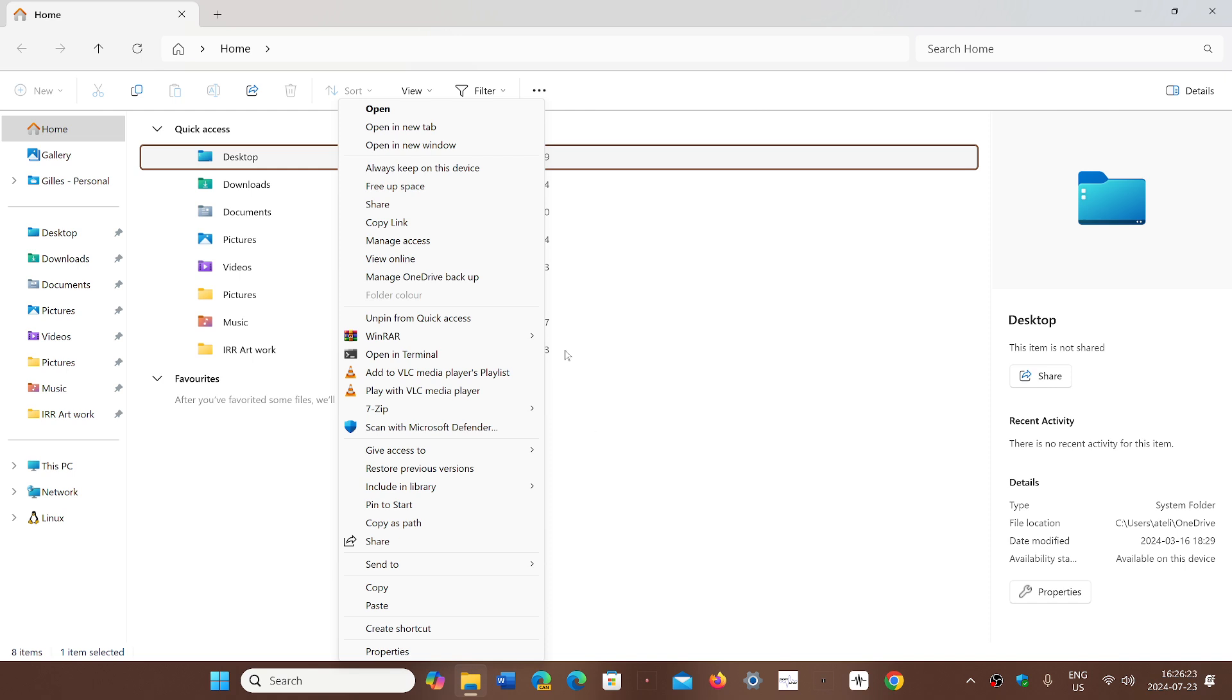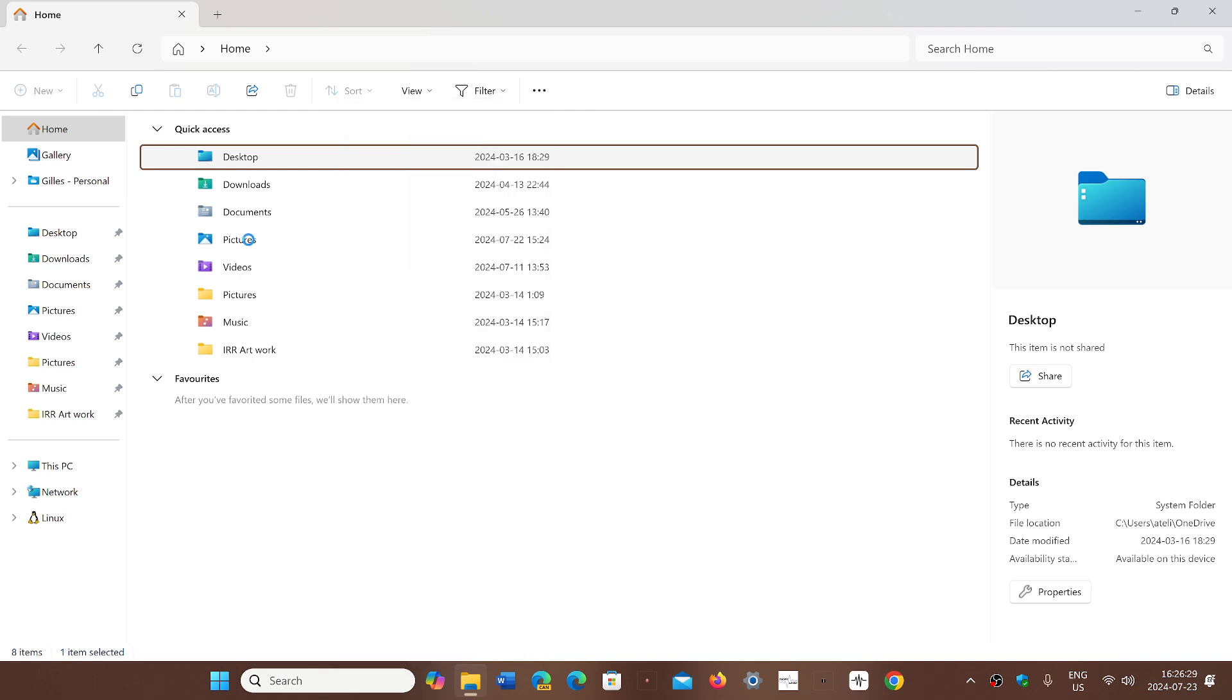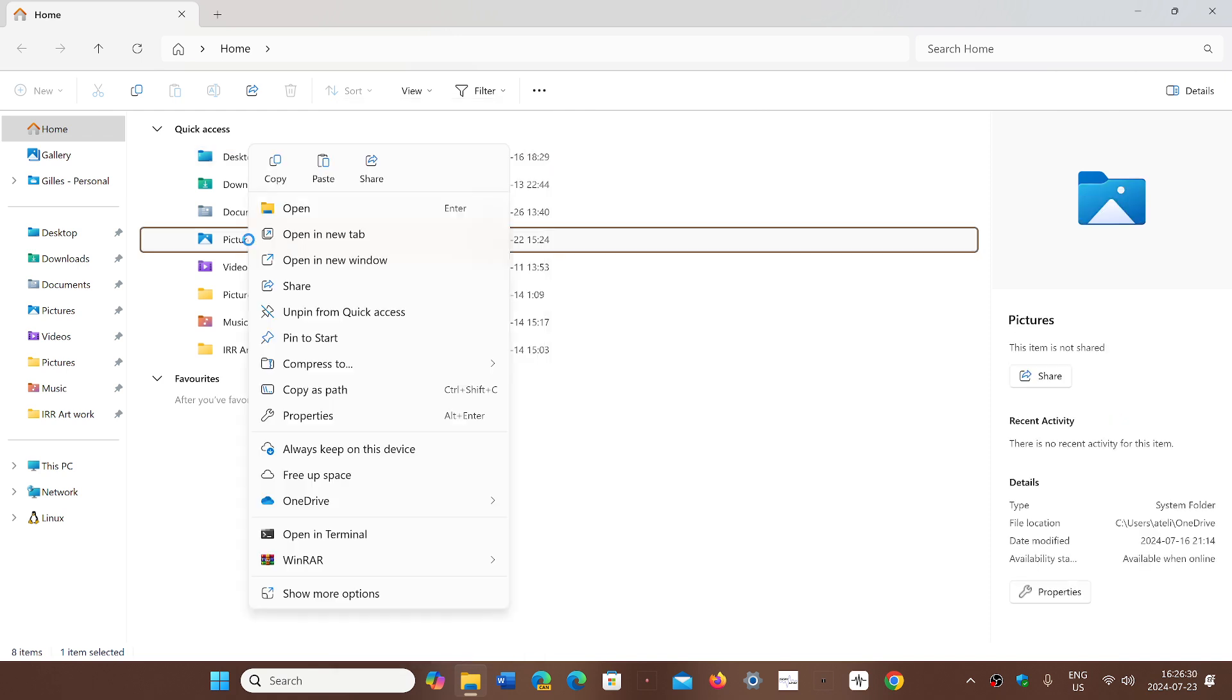And it is true that having contextual menus with names is so much better than just having a menu with icons that you're not really sure what they mean. So this is going to be a big change and a big improvement coming.